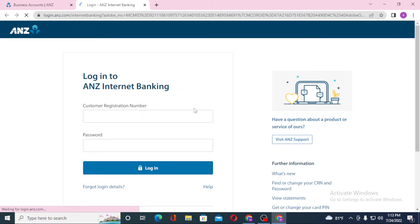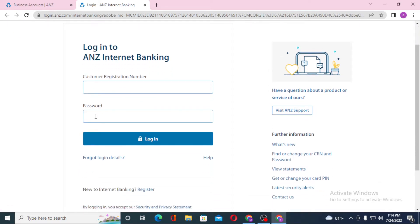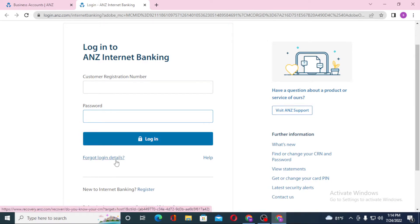After that you'll be redirected to this page where you'll be required to enter your customer registration number of your ANZ business account, and after that enter your password over here. Then click on login to sign into your ANZ business account from your computer. If you have forgotten your login details, simply click on forgot login details over here to go through a process to retrieve your login details.